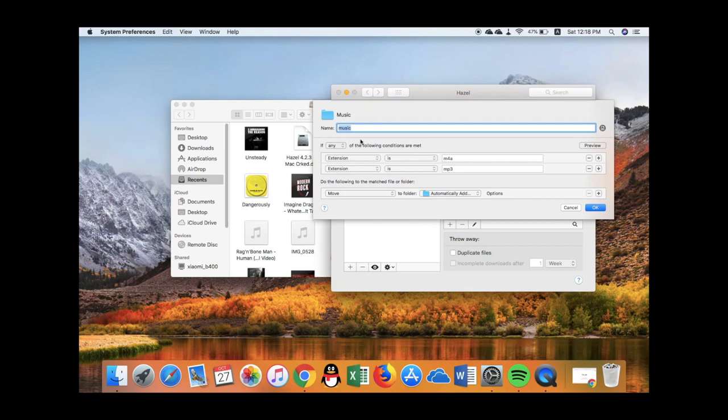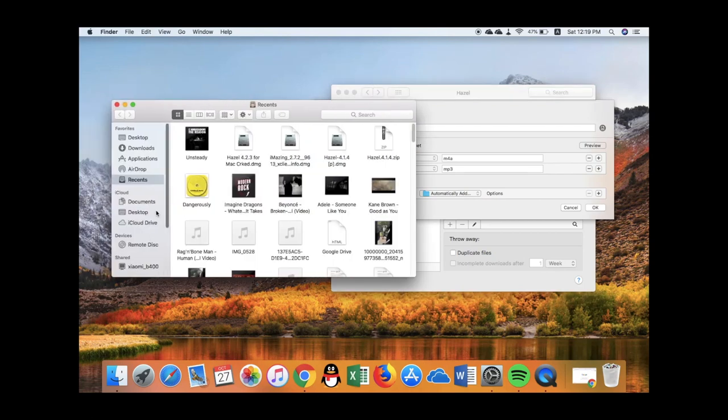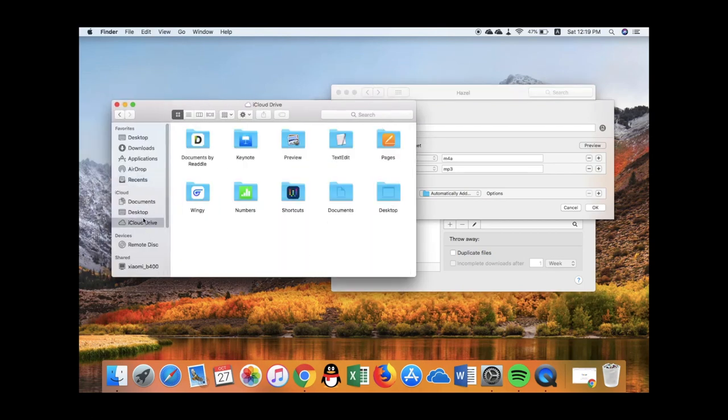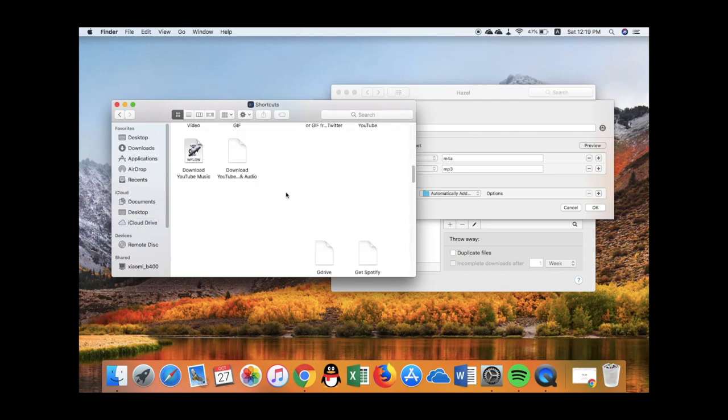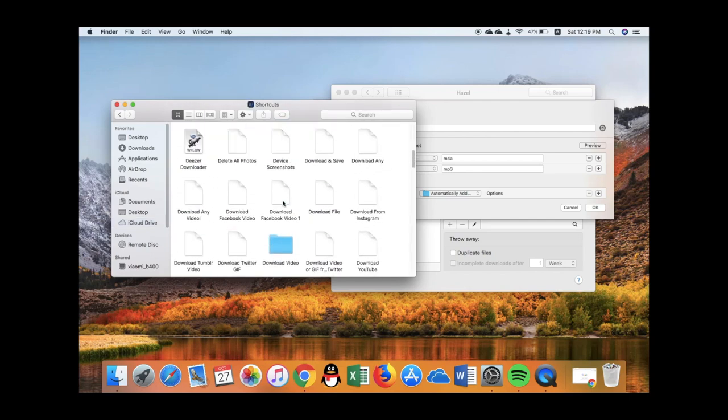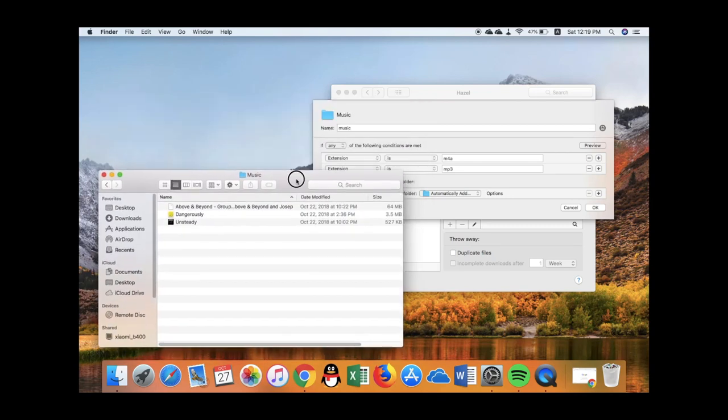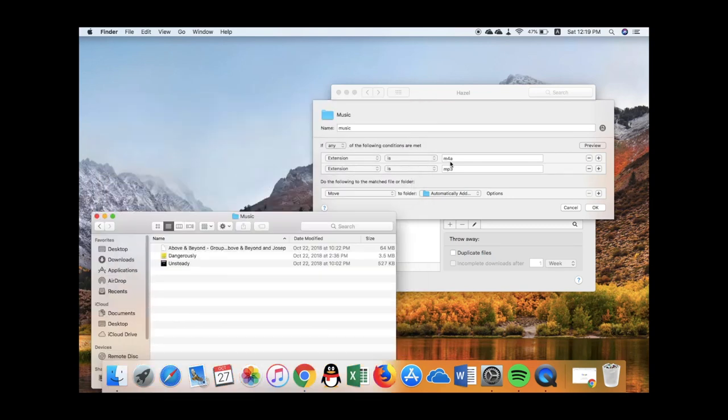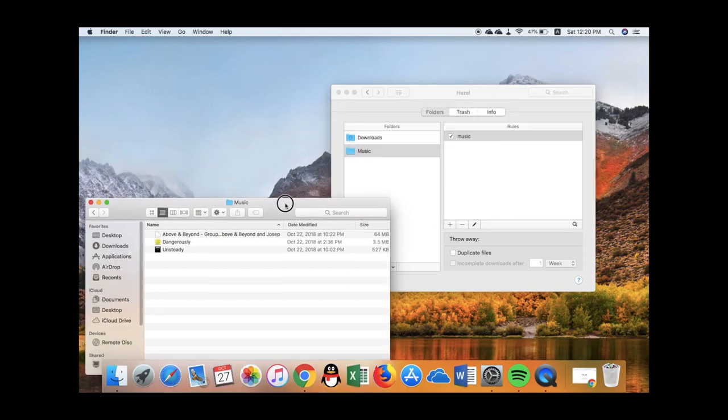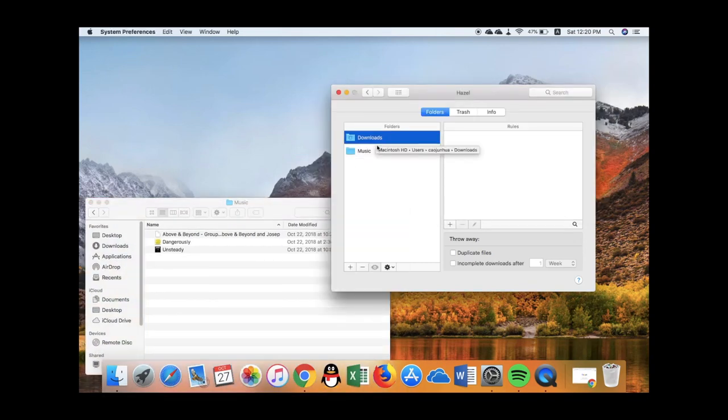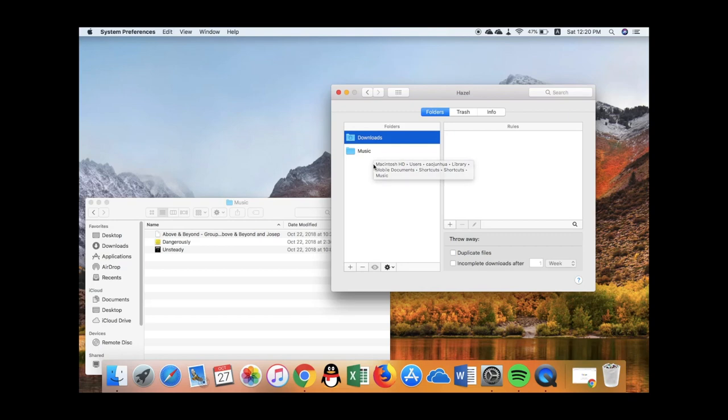If you're using a Mac, you can use Hazel to do the same thing. I have set a rule to monitor the music folder. I'm using iPhone shortcuts to download music and save it to iCloud. Once it detects m4a or mp3 files added to this folder, it will automatically move them to the automatically add to iTunes folder. You can also monitor your downloads folder and automate other things, for example copying all PDFs to a certain folder.